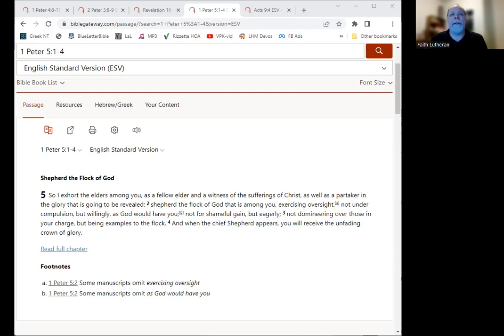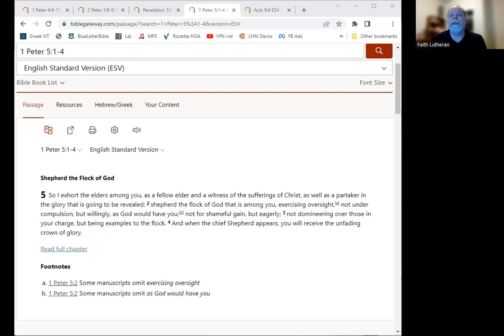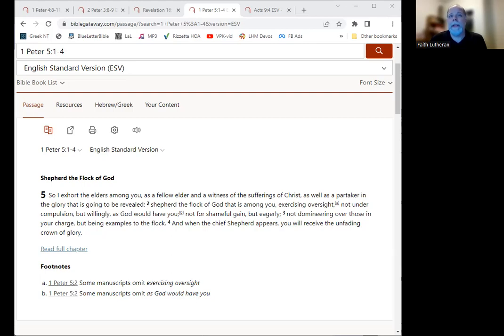All right, so today we're starting with chapter 5, verses 1 to 4. So I exhort the elders among you, as a fellow elder and a witness of the sufferings of Christ, as well as a partaker in the glory that is going to be revealed, shepherd the flock of God that is among you, exercising oversight, not under compulsion, but willingly, as God would have you.